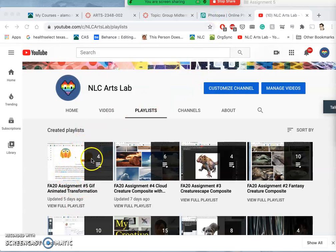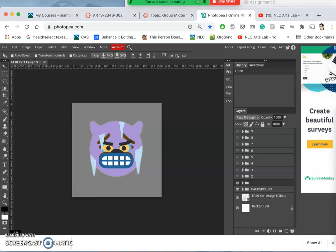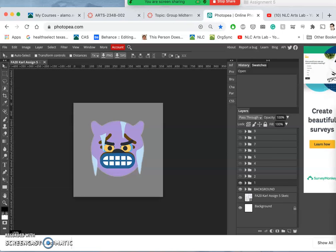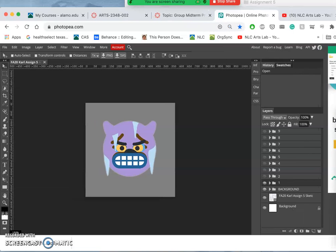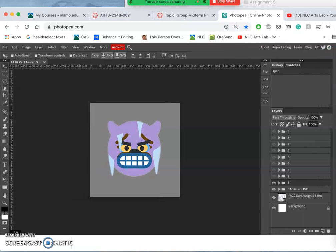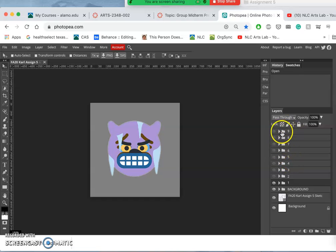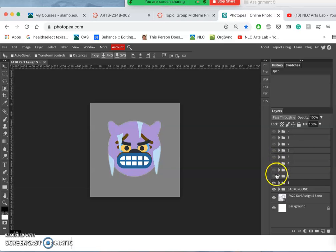Today we're continuing with our GIF animation. We always have to set things up for success. So I want to have my project open in Photopea, have it so I can clearly see my layers and my layer folders that work for each frame.